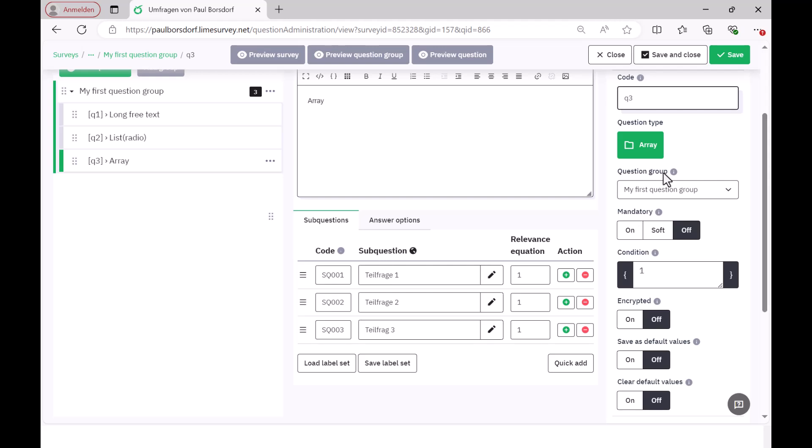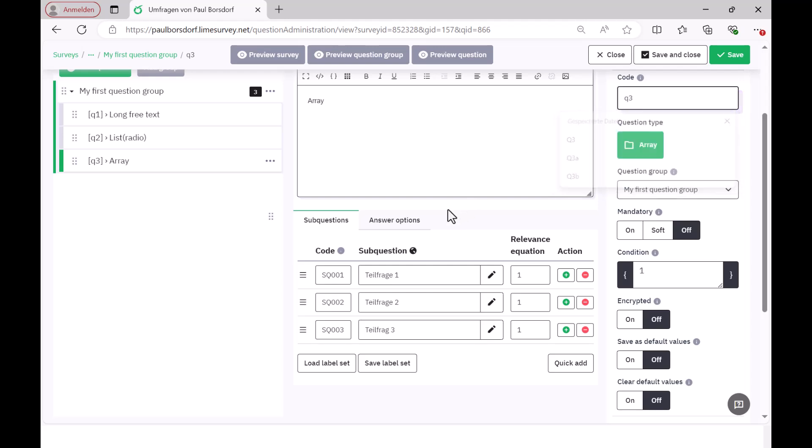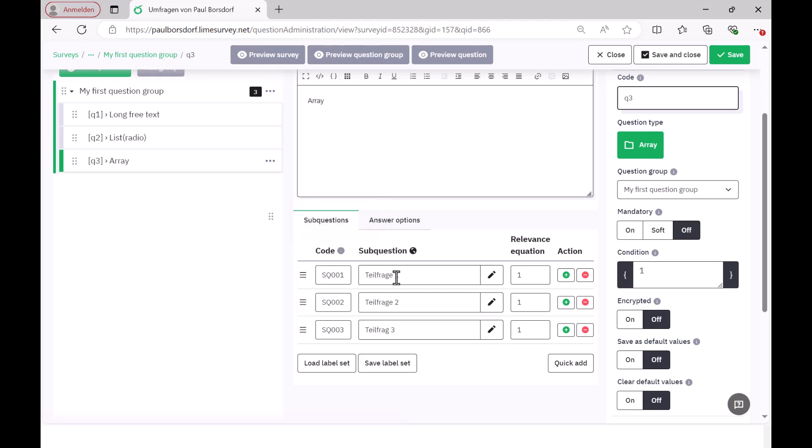One is, the question itself is coded with Q3 and then you have to do two different things. And you have to code the sub-questions. And these are the individual statements or the individual lines in this array question. I just called it sub-question 1, 2, 3 and the code that is given here is SQ001, i.e. for sub-question 001. You can leave it that way because it is not important that these are only numerical data because these individual sub-questions later become individual variables in the statistical software.